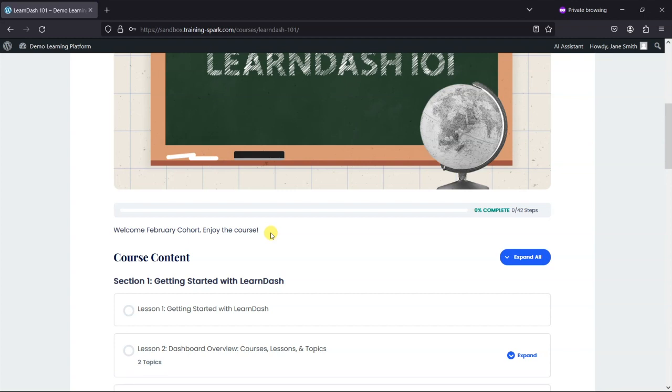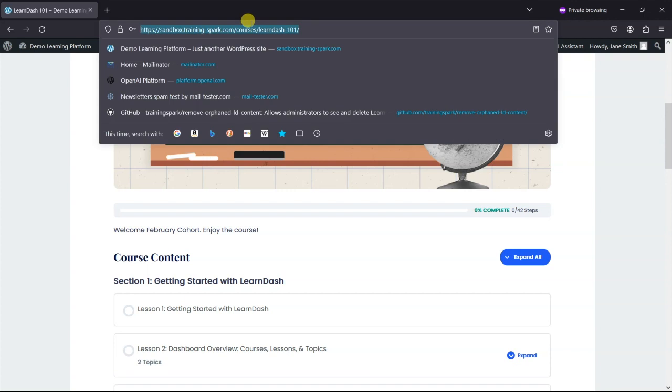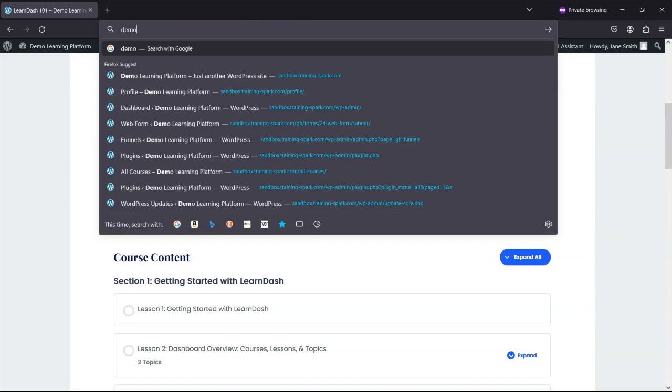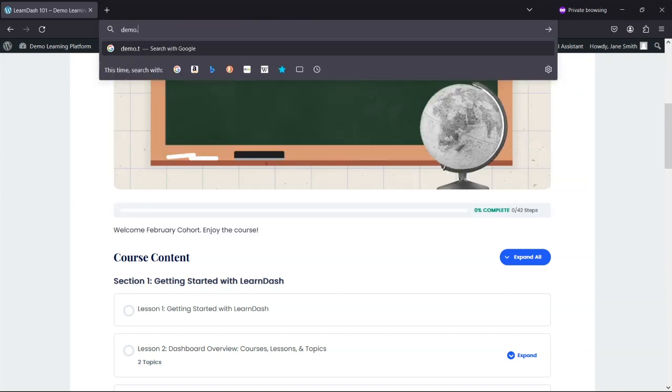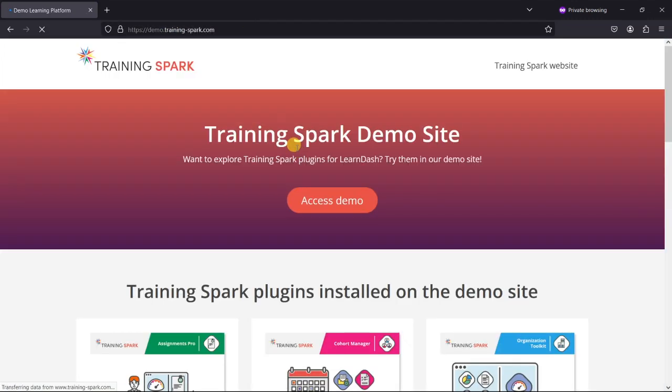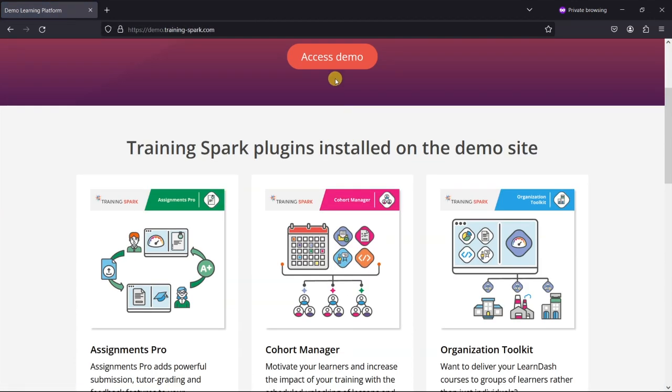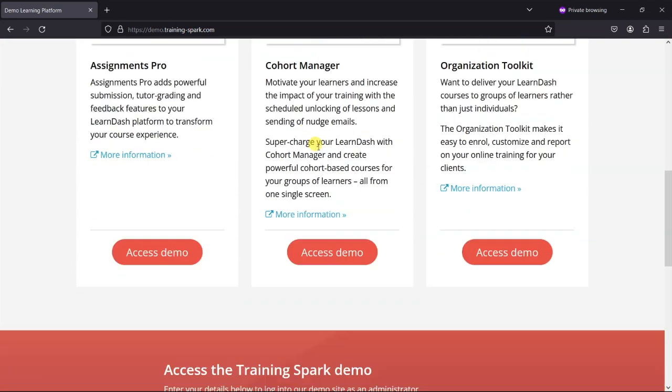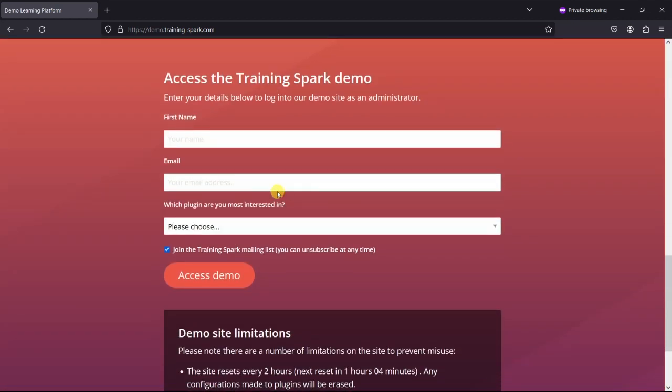Like I say, I'll put a link to the Cohort Manager plugin in the description. If you do want to try it, we've got a demo at demo.trainingspark.com. You can sign up for that and access the demo, and you can see the Cohort Manager plugin in action and give it a go.